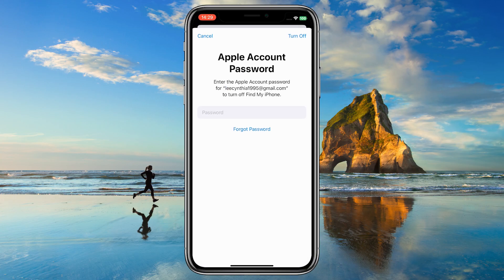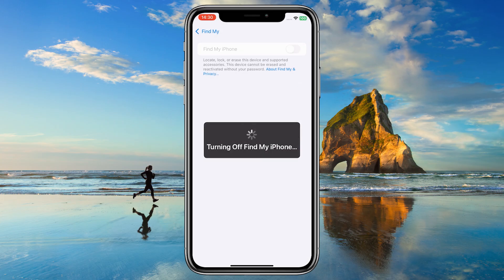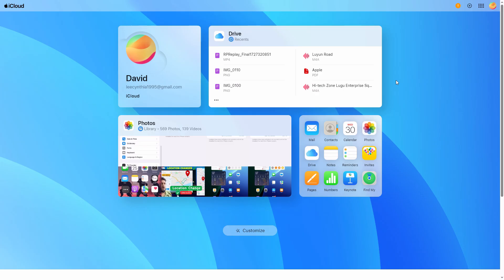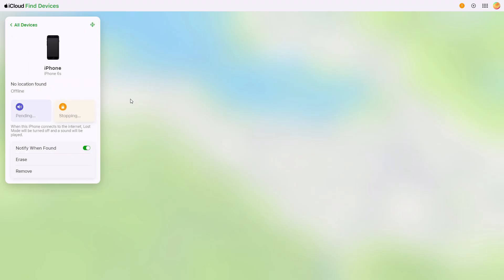Enter your Apple ID password to confirm. If you forgot your Apple ID password, you can use your device passcode to reset it. Log into iCloud.com, click Find My, then All Devices. Select your iPhone and choose Remove from Account.